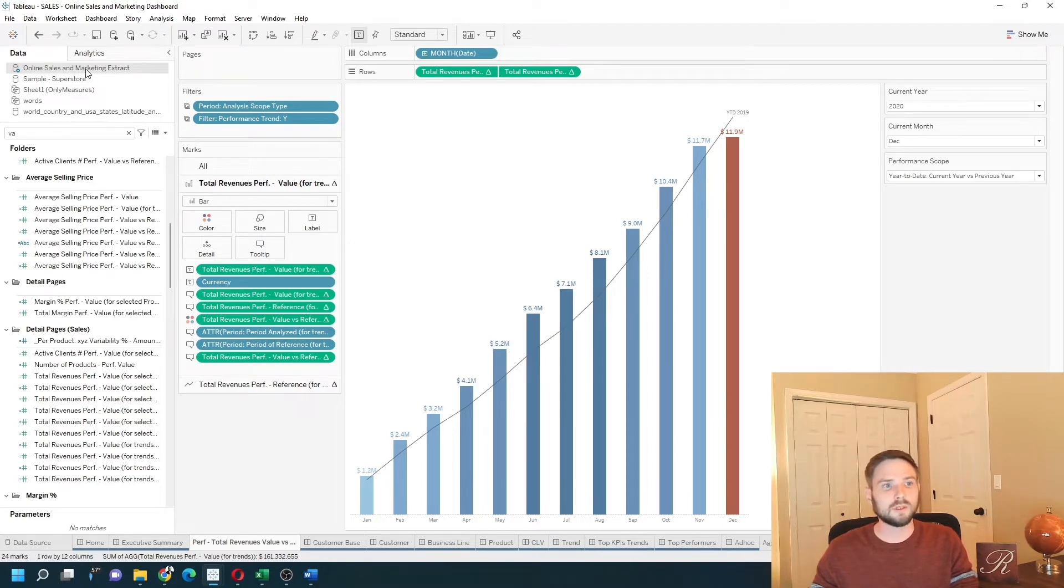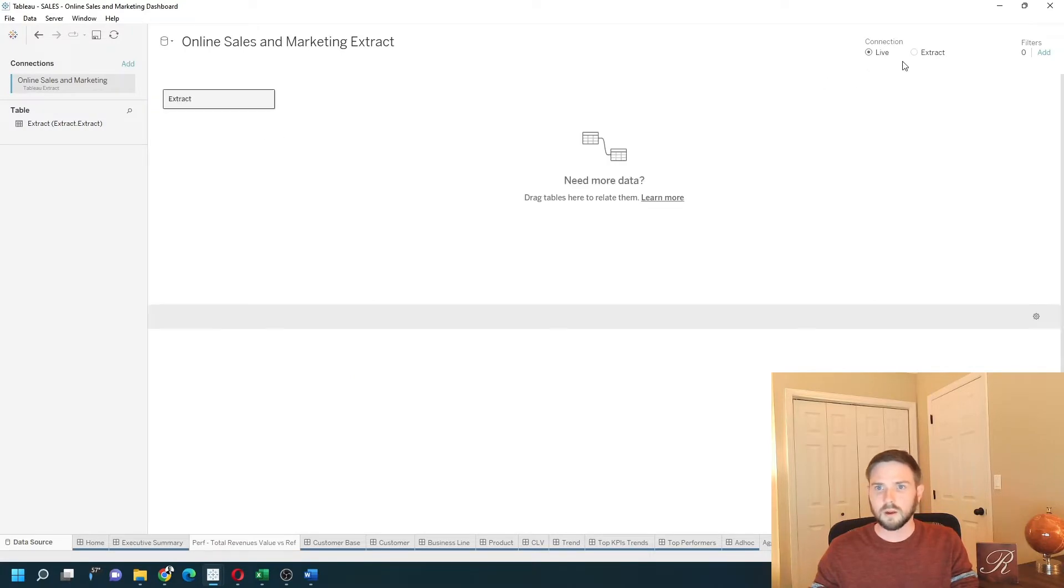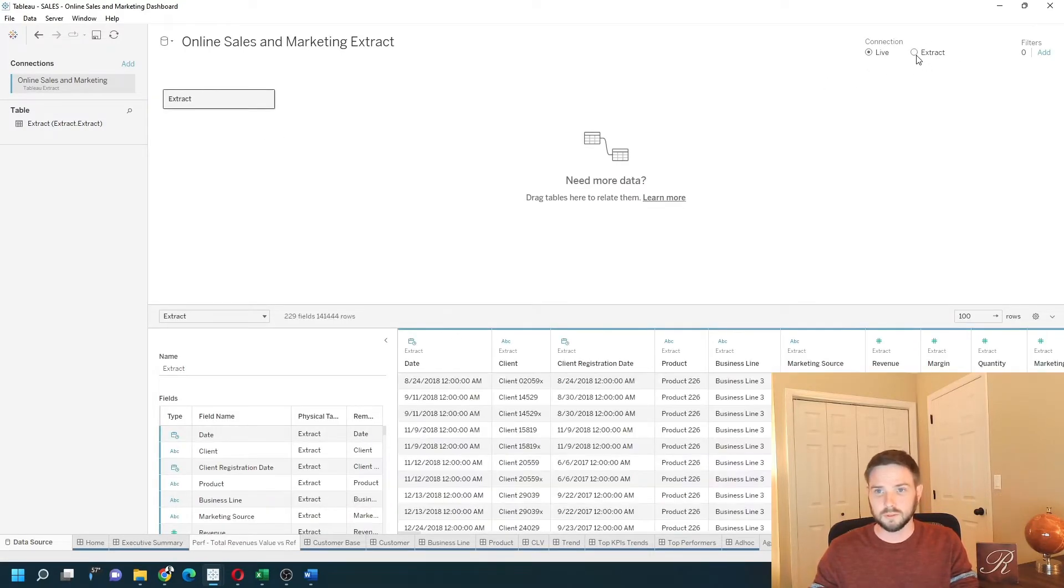If I double-click into Online Sales, on the top right of the screen, you have an Extract button. I'm gonna click Extract.